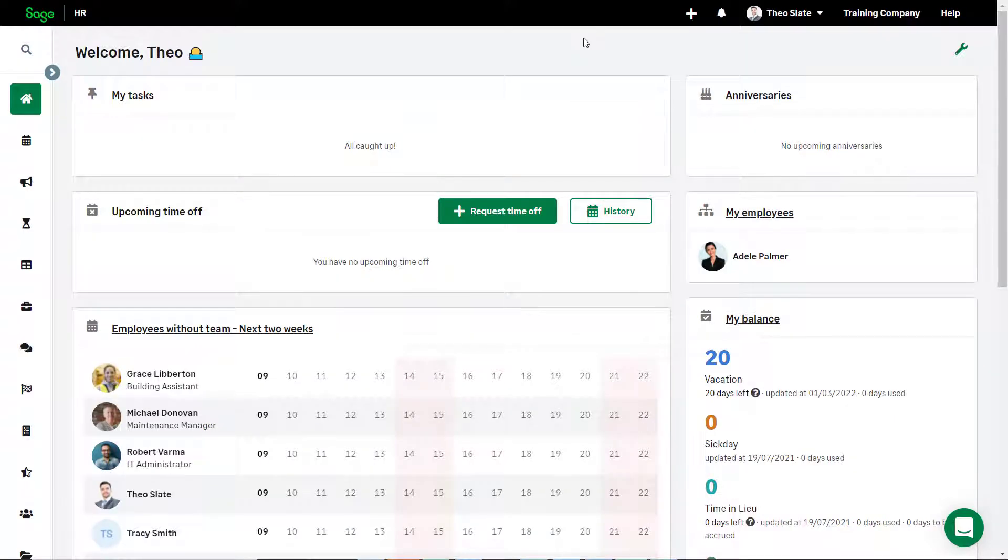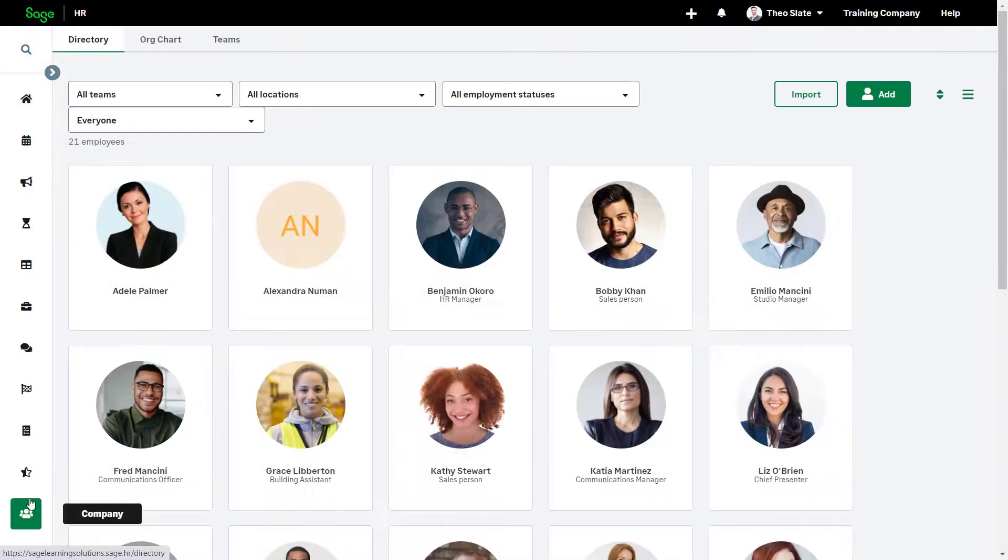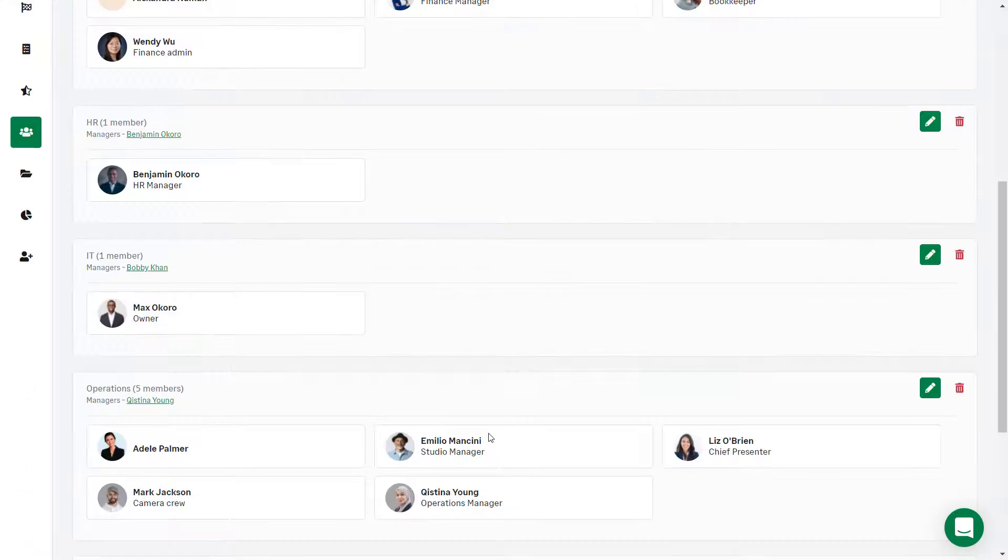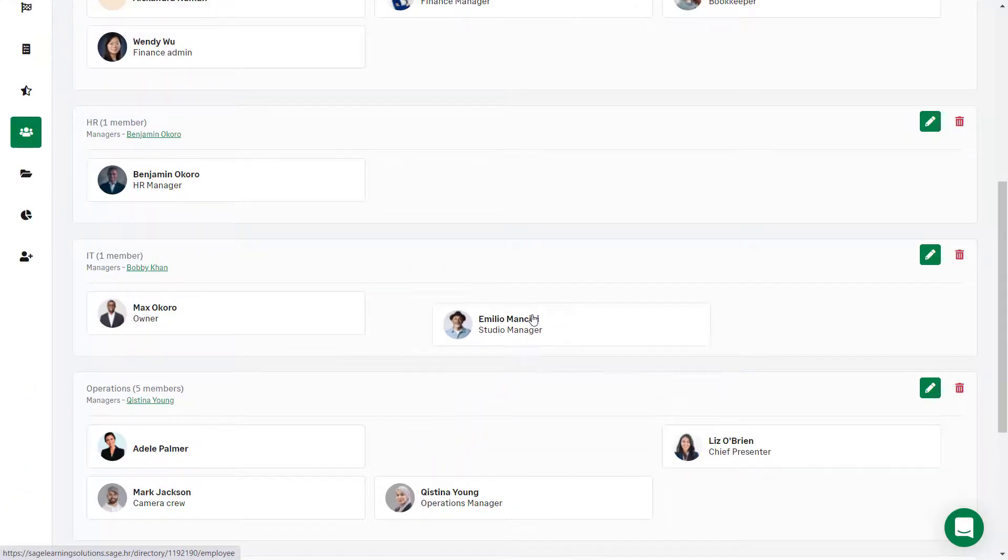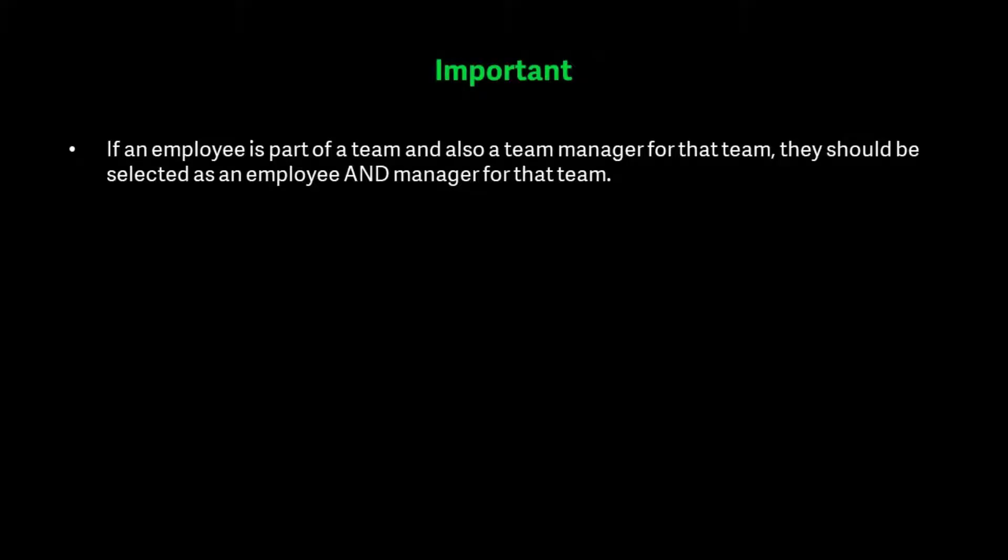Alternatively, you can do this via the Teams list. Click Company, then from the top, click Teams. From here, you can drag and drop employees into the relevant teams.